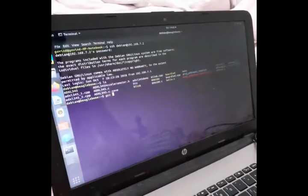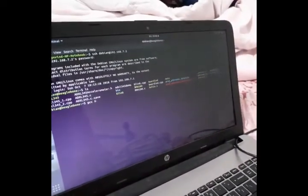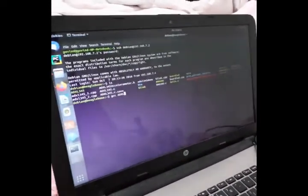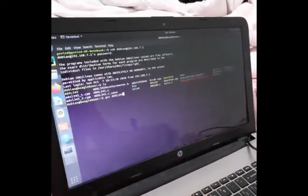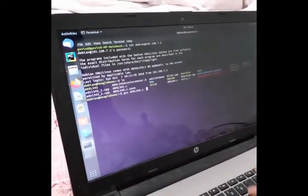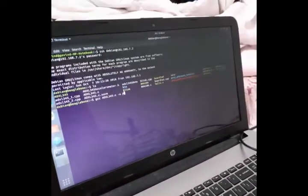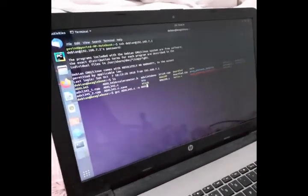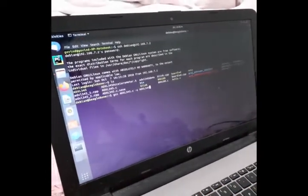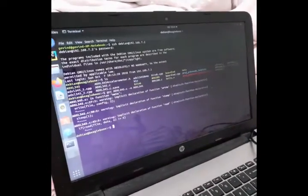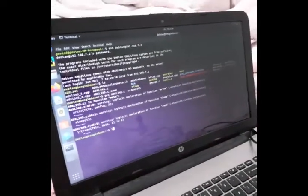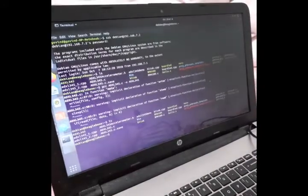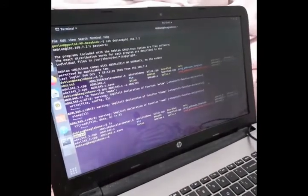Now we can see the code is compiled and we can see the executable file as ADXL345 which is inside BeagleBone Black.